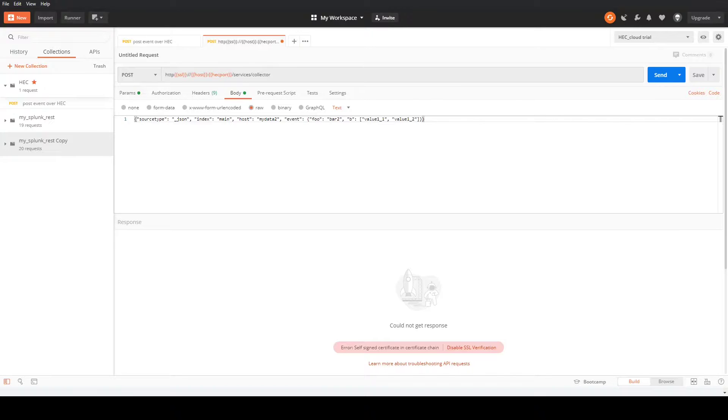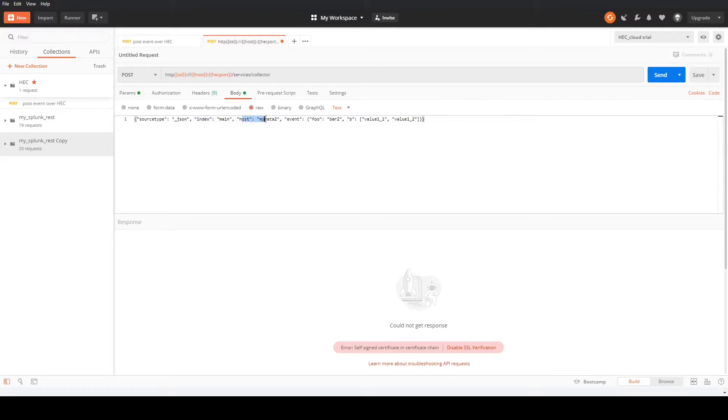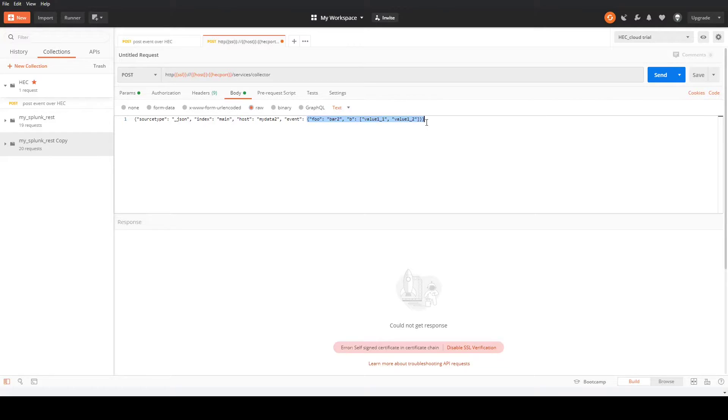I've got an example event here set up in Postman. We're going to set a source type, set the index, set the host name, and then here is our event. Anything within this will become the event in Splunk. We'll see what that looks like in Splunk shortly.